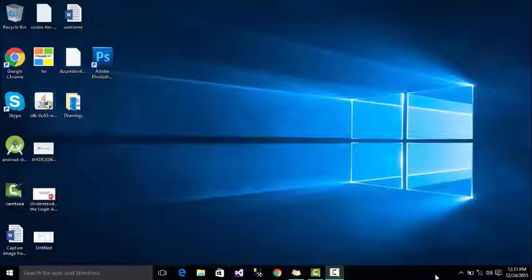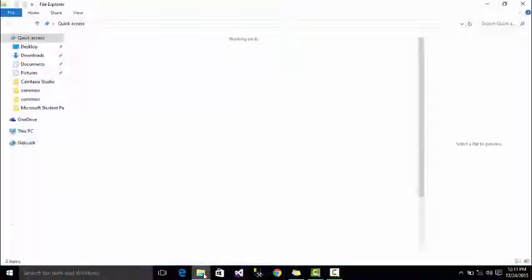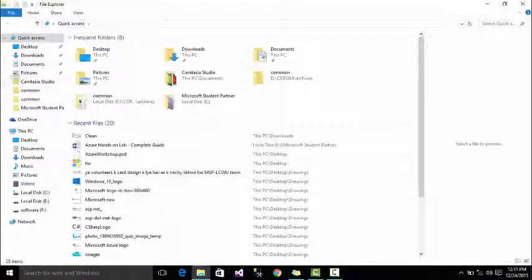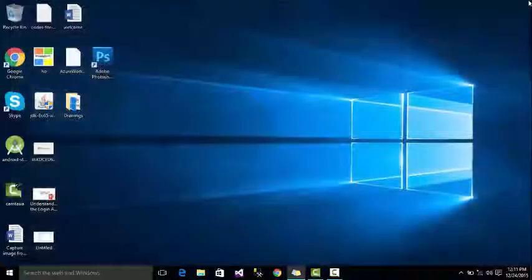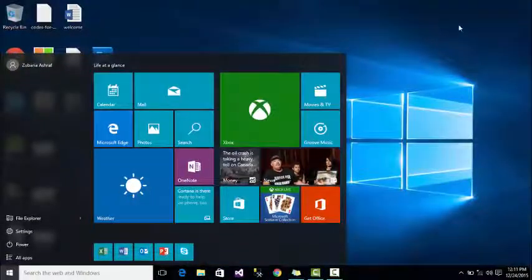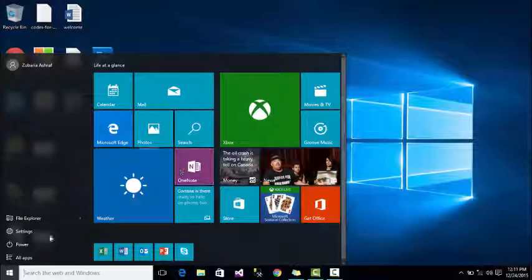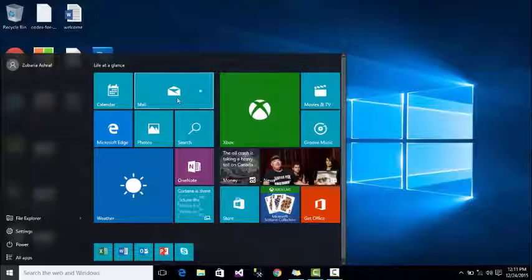We will see the interface and system elements. We will see how to manage your files in the hard disk. We will cover the Start menu and Taskbar, and how to launch your files and applications.